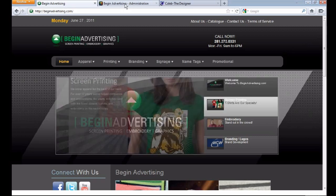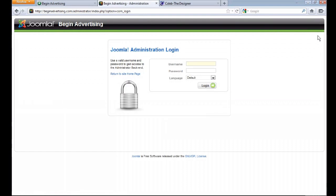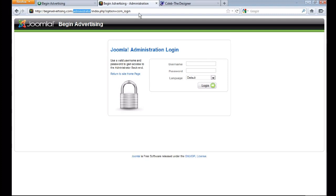Go ahead and log into your backend. I'm already in but I'll do it so you can see. Whenever you want to log in, go to your URL — right now this is beginadvertising.com/administrator. As long as you get to that 'administrator' path you'll be okay. Go ahead and put in your username and log in.